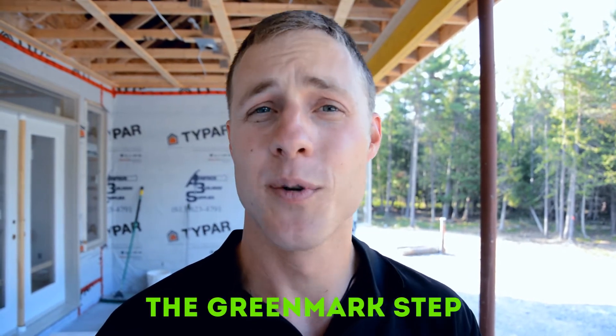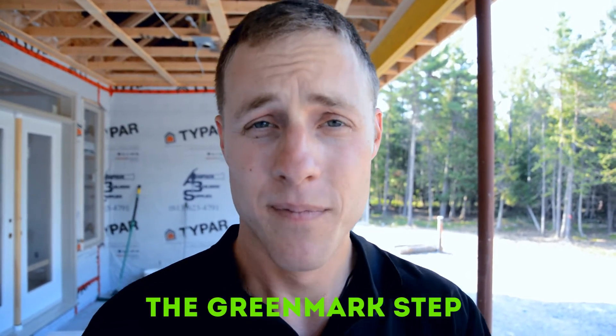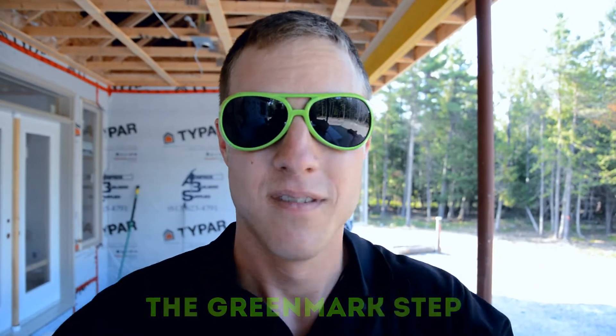Now remember kids, you've got to wear your safety glasses. What I do is I take it one step further. I call it the Greenmark step. I make this look good.